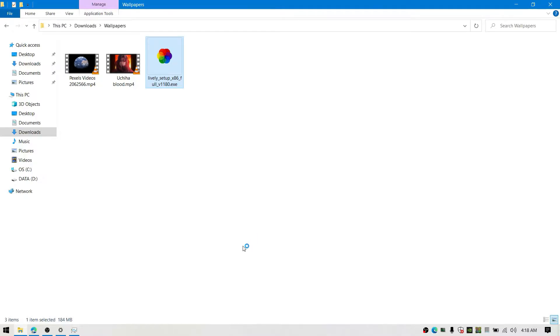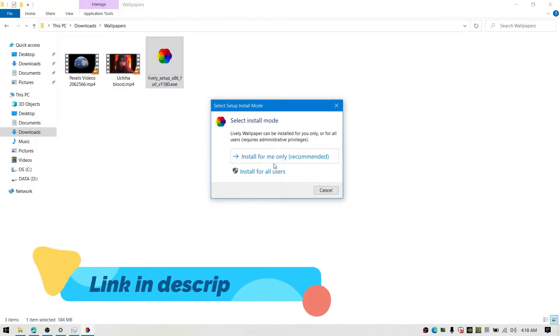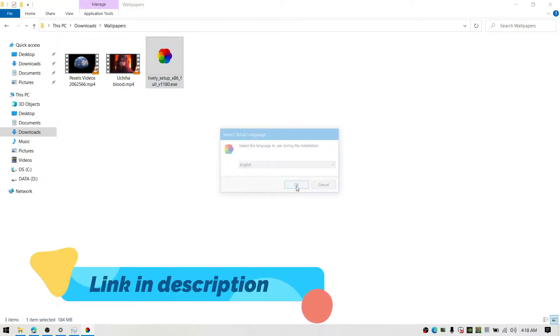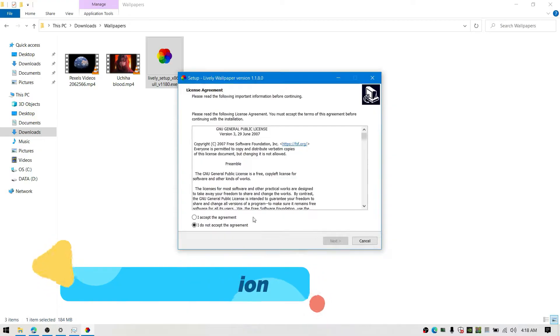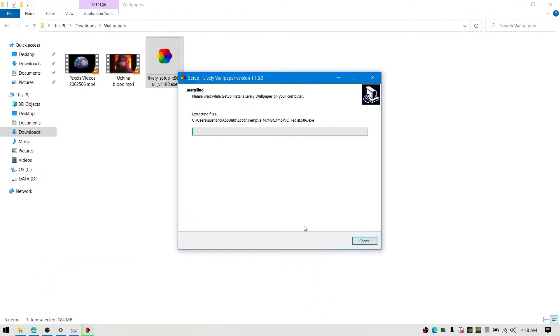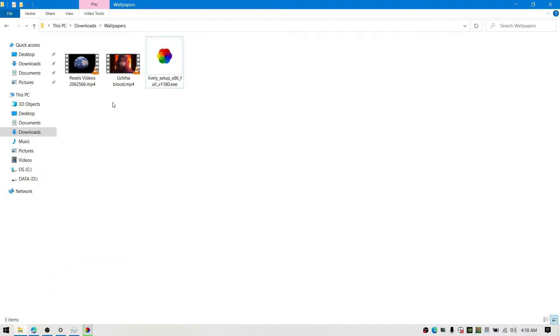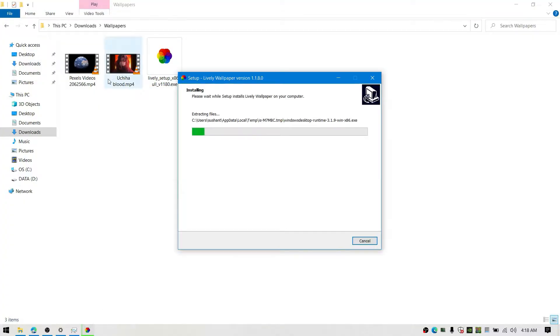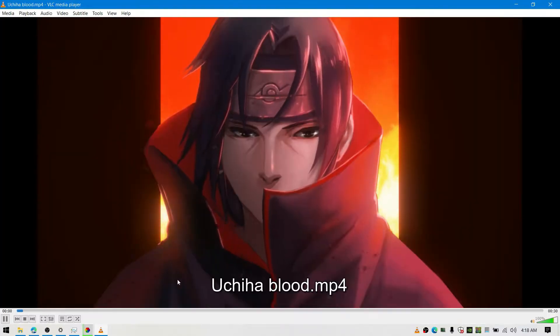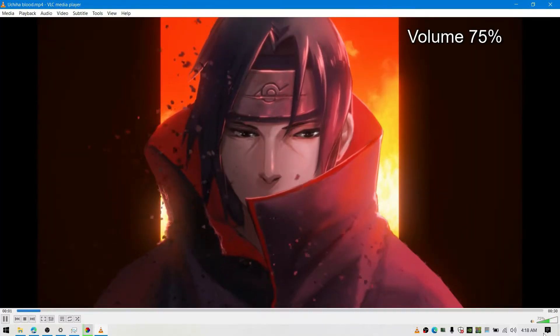I have linked Lively in my description down below. Download the installer from this site. You can also download this Itachi art live wallpaper video. I will link everything in my description.